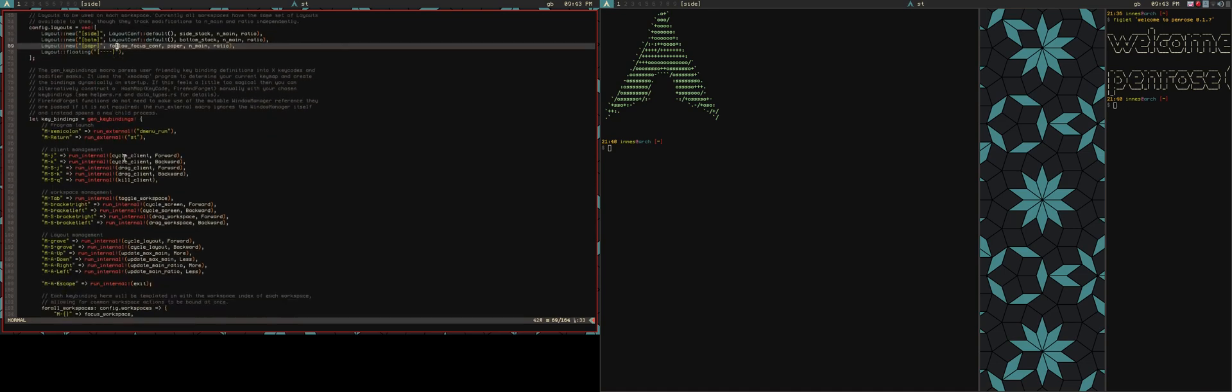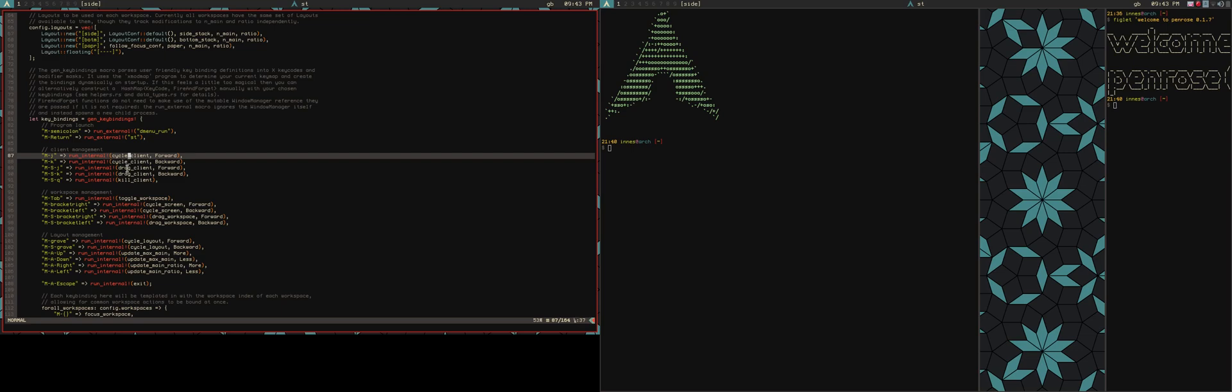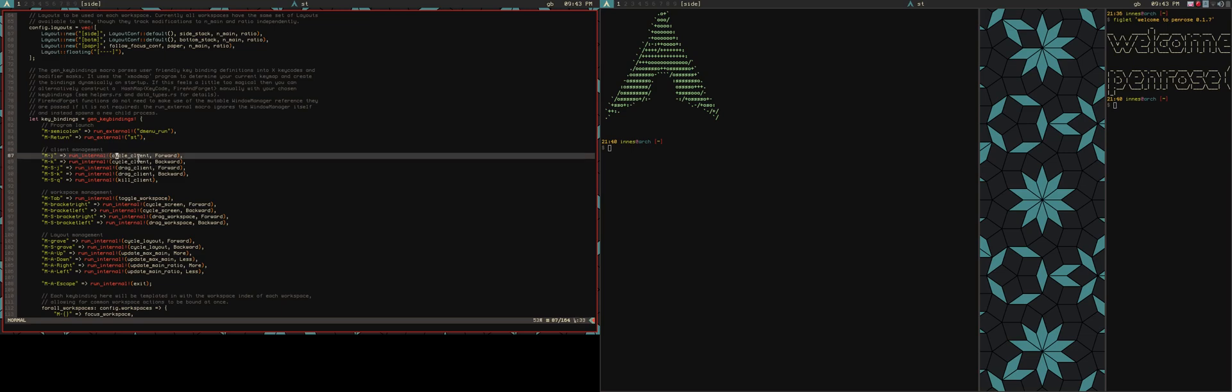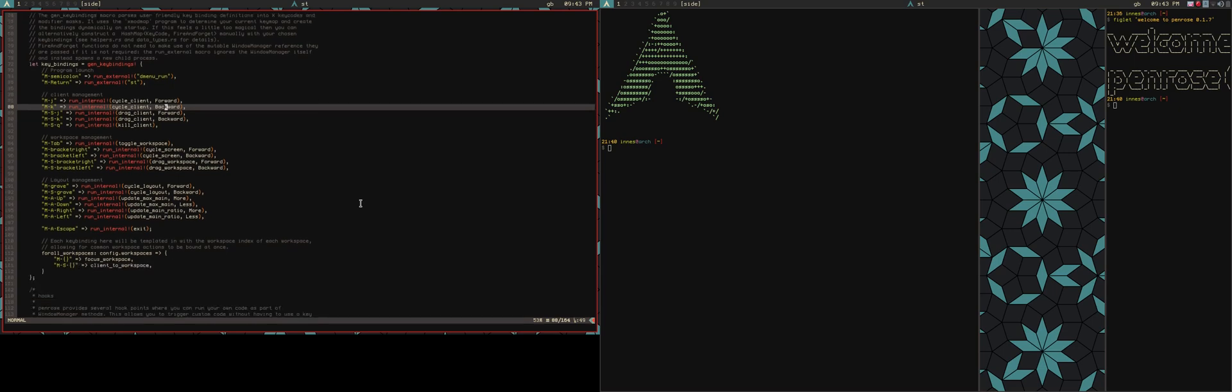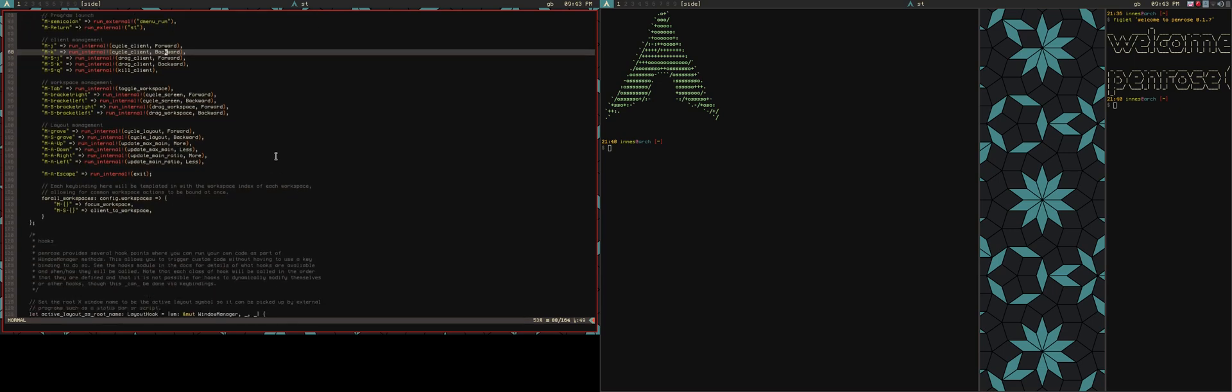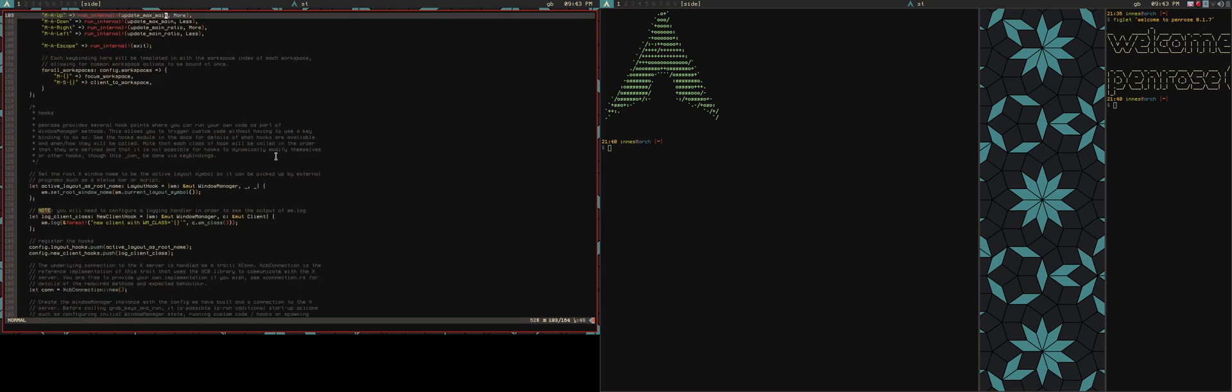There's been a couple of changes to the way that the internal methods are working. So this was previously cycle client forward just as a whole method. Now cycle client, it takes a direction. This is just to sort of simplify the list of stuff that you'll see if you look through the docs on this.